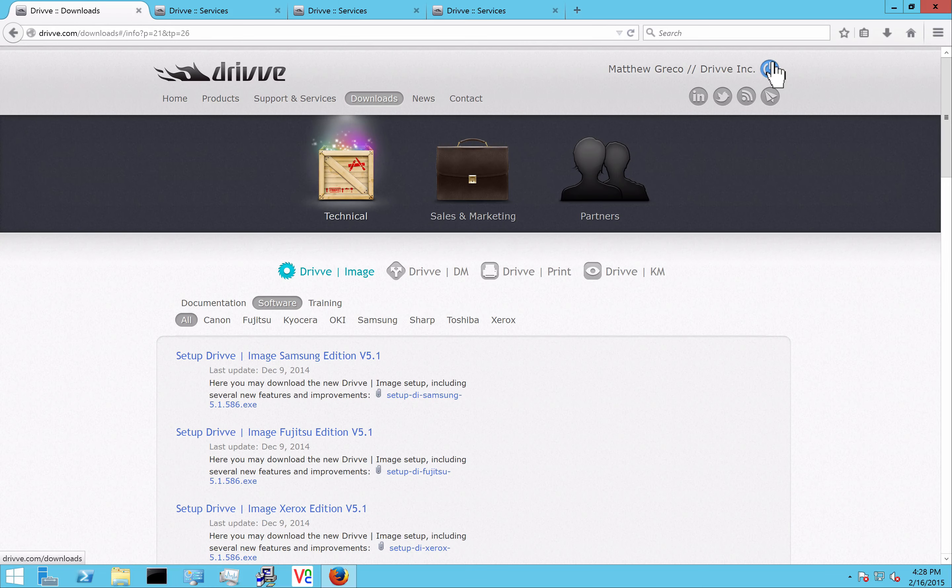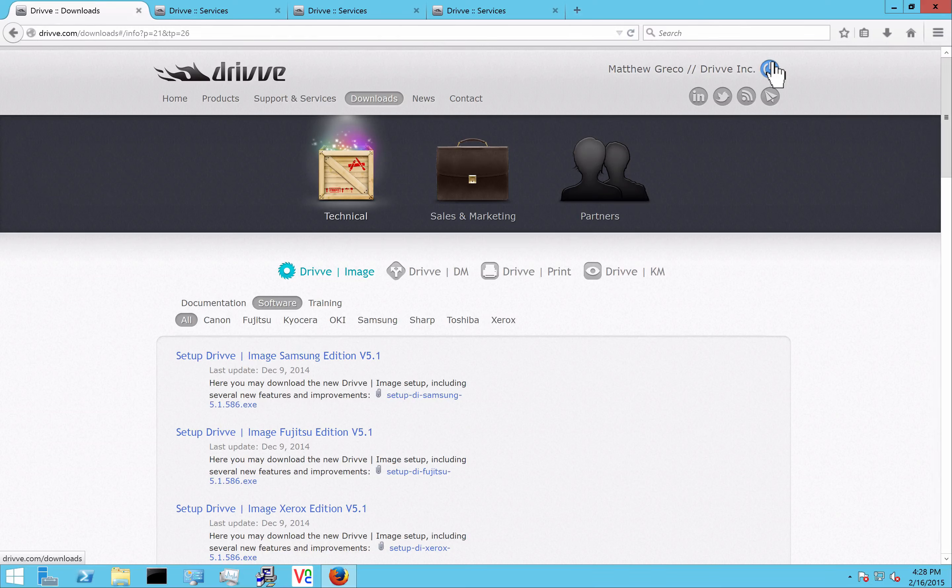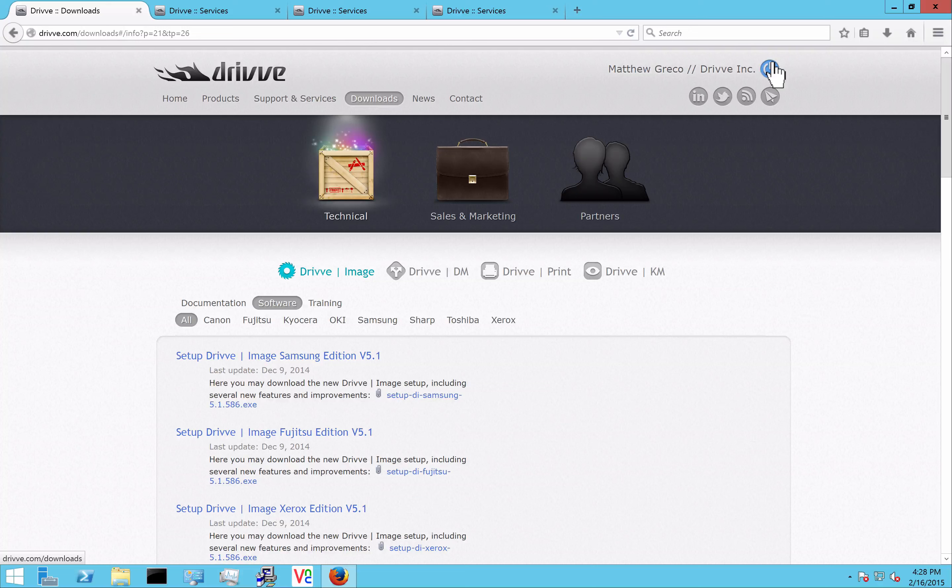The very first thing that you're going to want to do is go to drive.com and create an account. This account will be used to create support tickets, get the download information, and look up FAQs on the website.